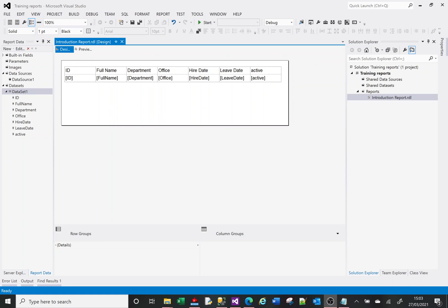Hi, welcome to this SSRS tutorial video. Today we're going to talk about and demonstrate the basic formatting options on reports. This video was recorded in March 2021 using Visual Studio 2012.